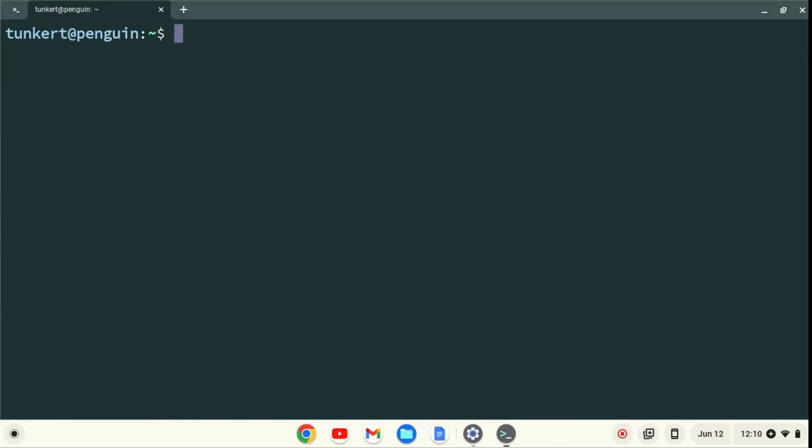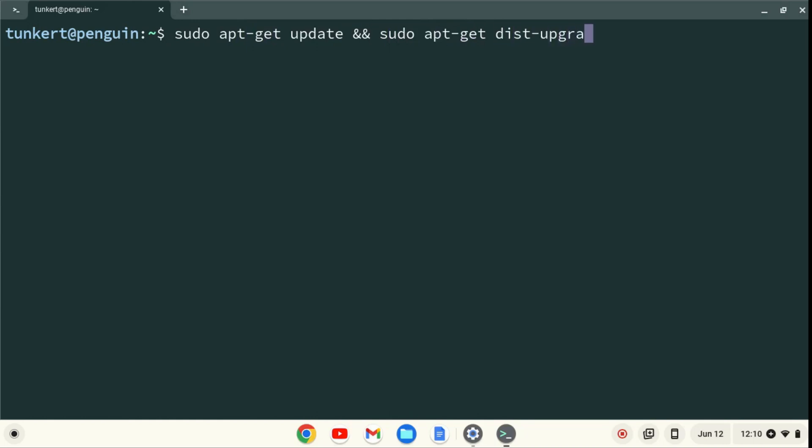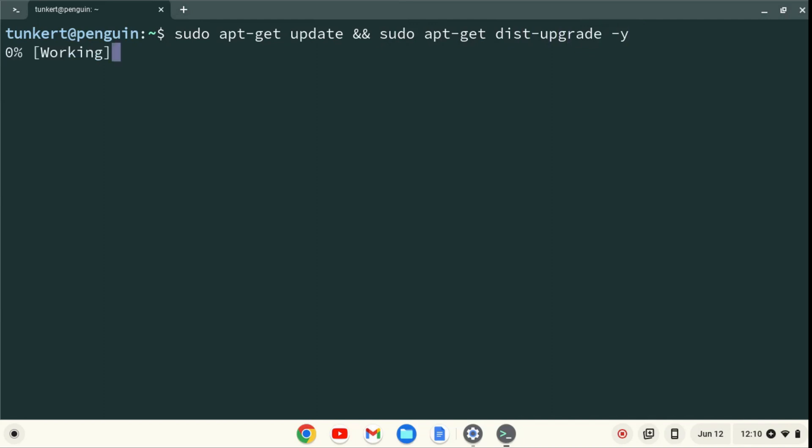I want to make sure everything is up to date, so I'm going to type sudo apt-get update, and then two ampersands, which stands for AND, and then sudo apt-get dist-upgrade, with the dash-y flag at the end. And I'll hit Enter.